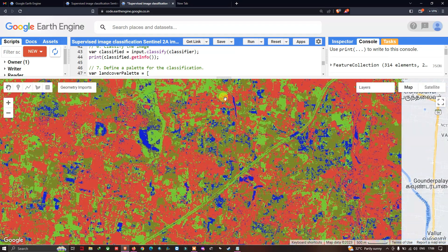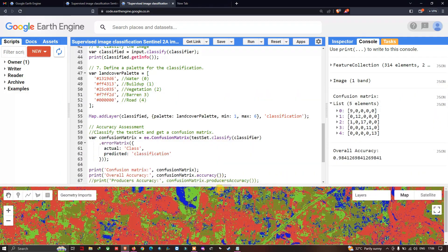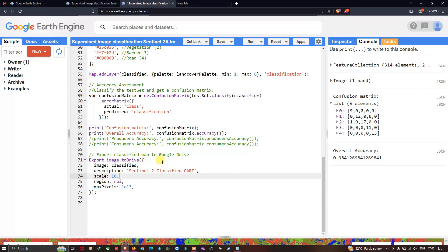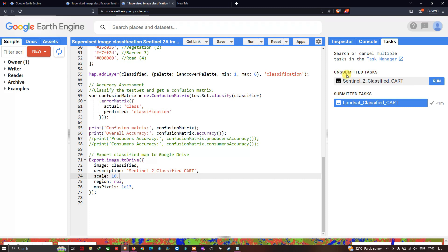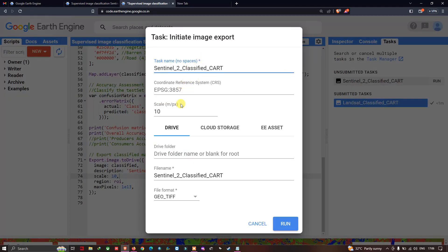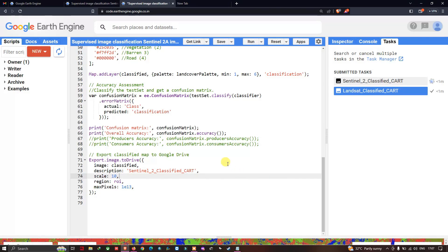To download the supervised classified image to Google Drive, go to the Tasks section. Under Unsubmitted Tasks, click Run to export your classified Sentinel image. The image is at 10-meter resolution, with EPSG coordinate system, and will be exported as a GeoTIFF file to your Drive. Click Run to start the export.